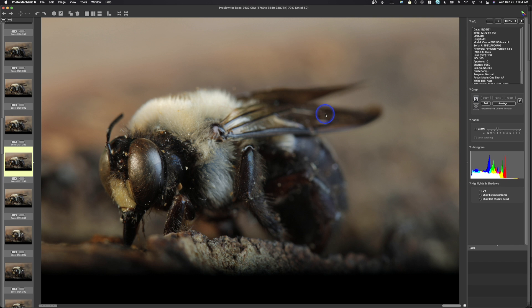And what it does is you take a series of images, and each image you focus on a little bit different area of the image. And then Photoshop is able to combine the areas that are in focus seamlessly and give you a little bit more depth of field.